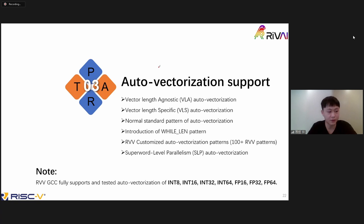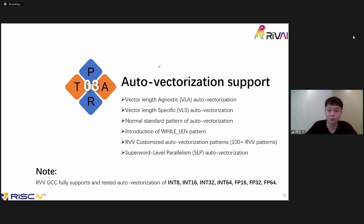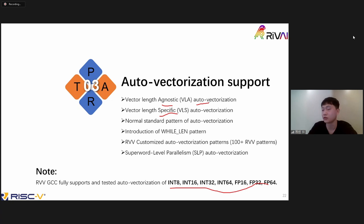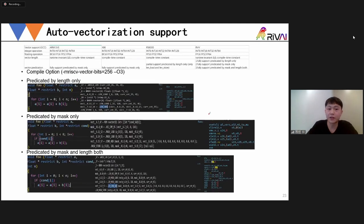The next part — and I think this is very interesting — is auto-vectorization support. The auto-vectorization support covers all standard vectorization patterns. For RVV we support scalable vector lengths. We have both vector-length-agnostic (VLA) mode — where during compilation the compiler doesn't know the actual vector length of the hardware — and vector-length-specific (VLS) mode, where the hardware vector length is specified to GCC.